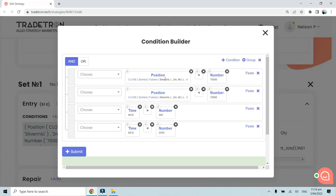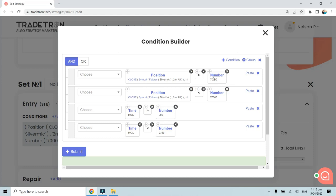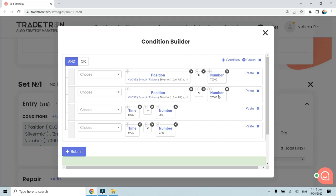At the same time, I've created one more condition that the position of the previous candle should be less than 70,000. So essentially both conditions require the close of Silver Micro's previous candle to be greater than 70,000 and less than 70,000 simultaneously — which is a contradiction.